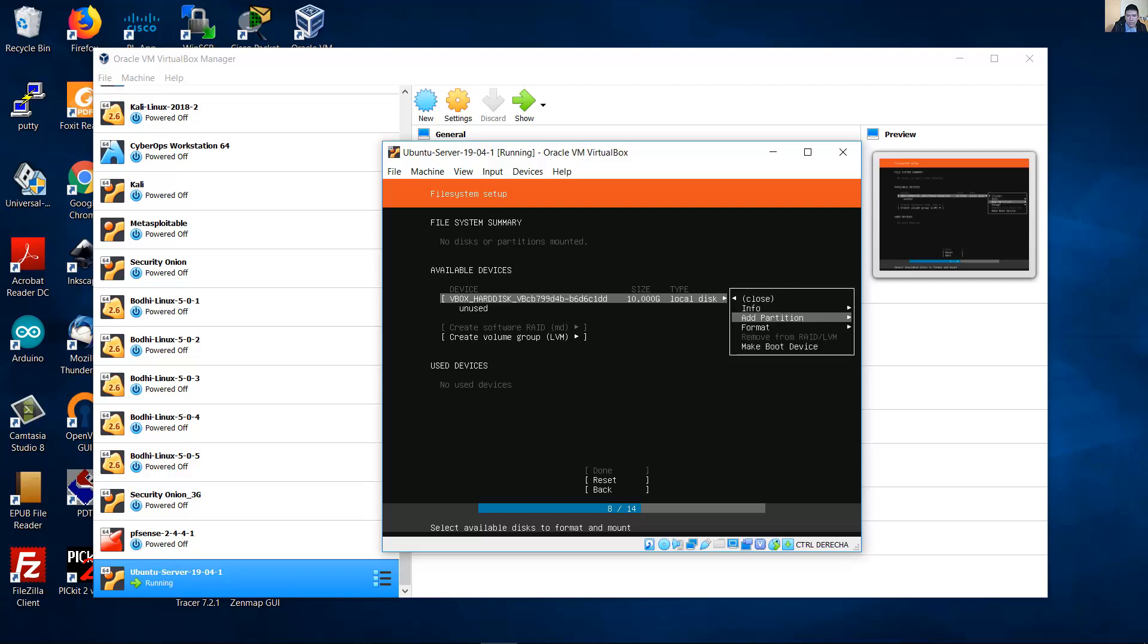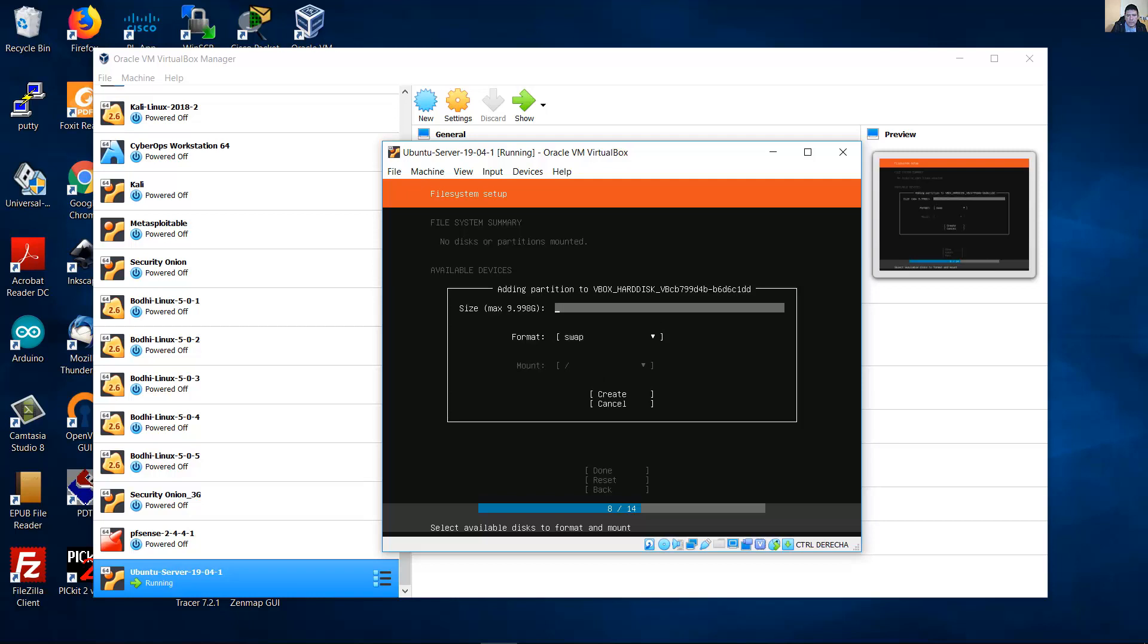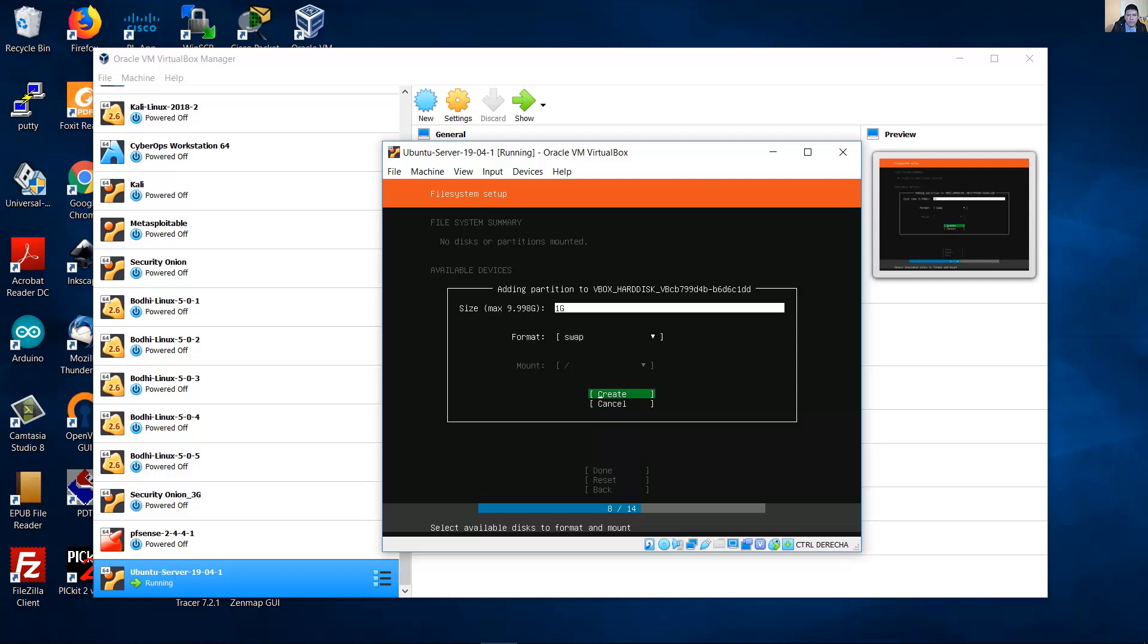And add a partition. Add partition. And choose the size. For the first partition, I will choose this partition for swap. And the size will be one gigabyte. One gigabyte. And create.